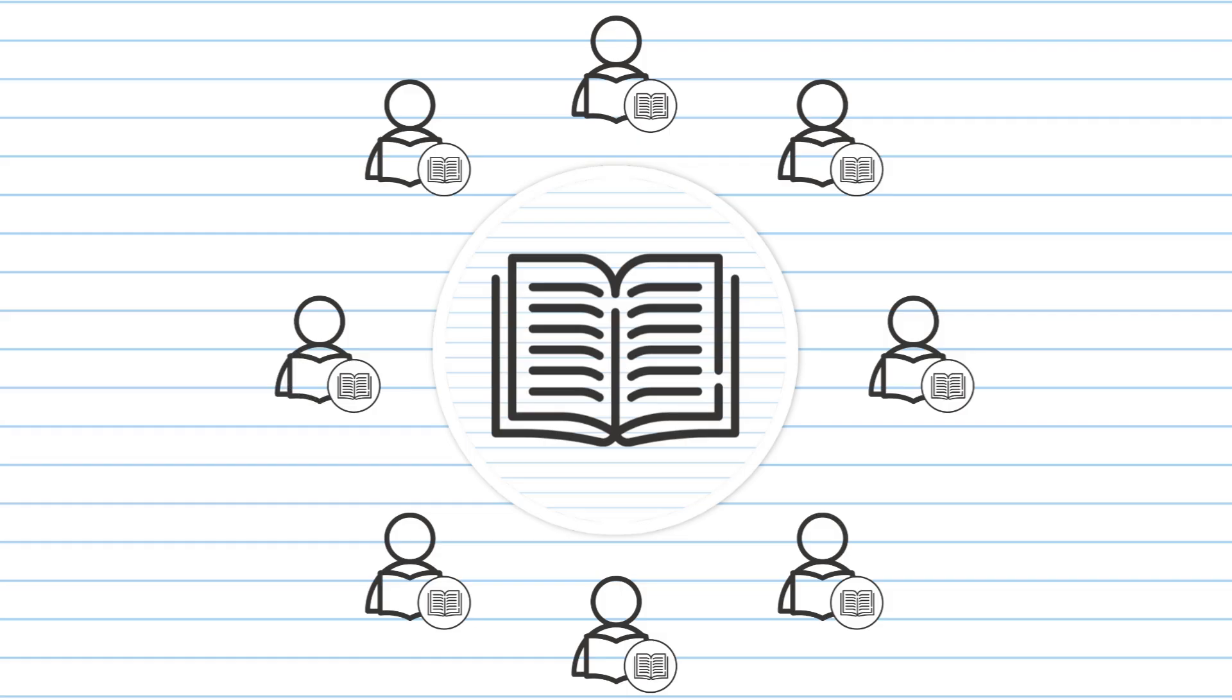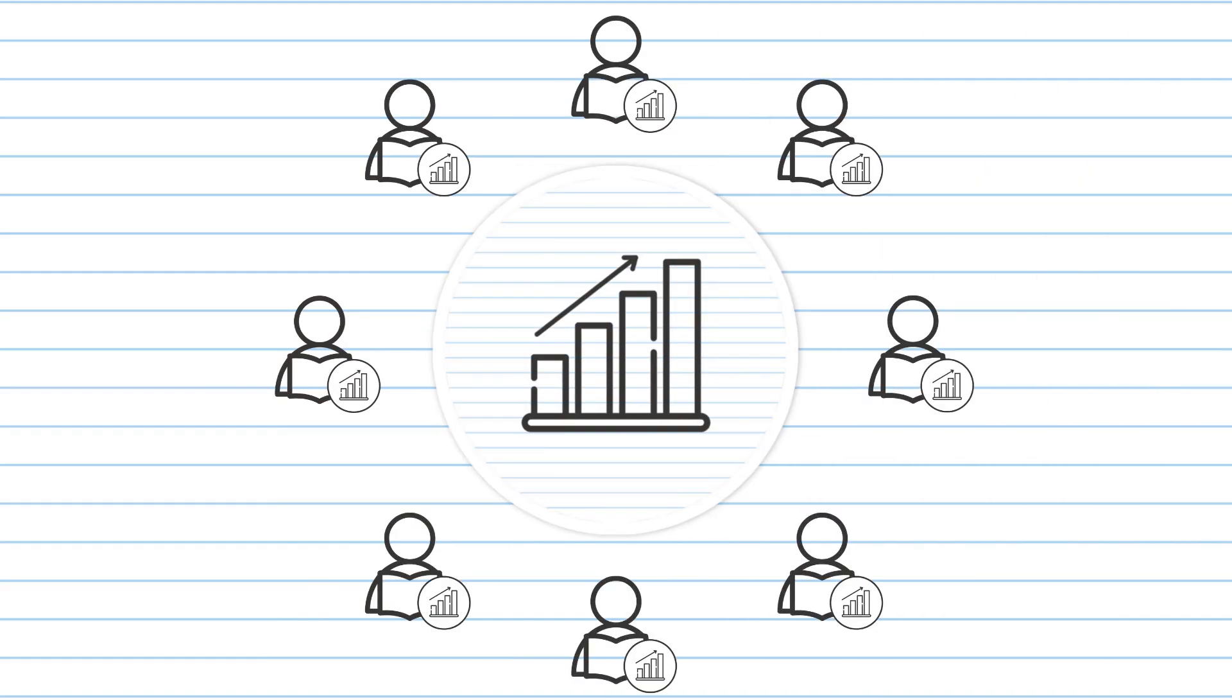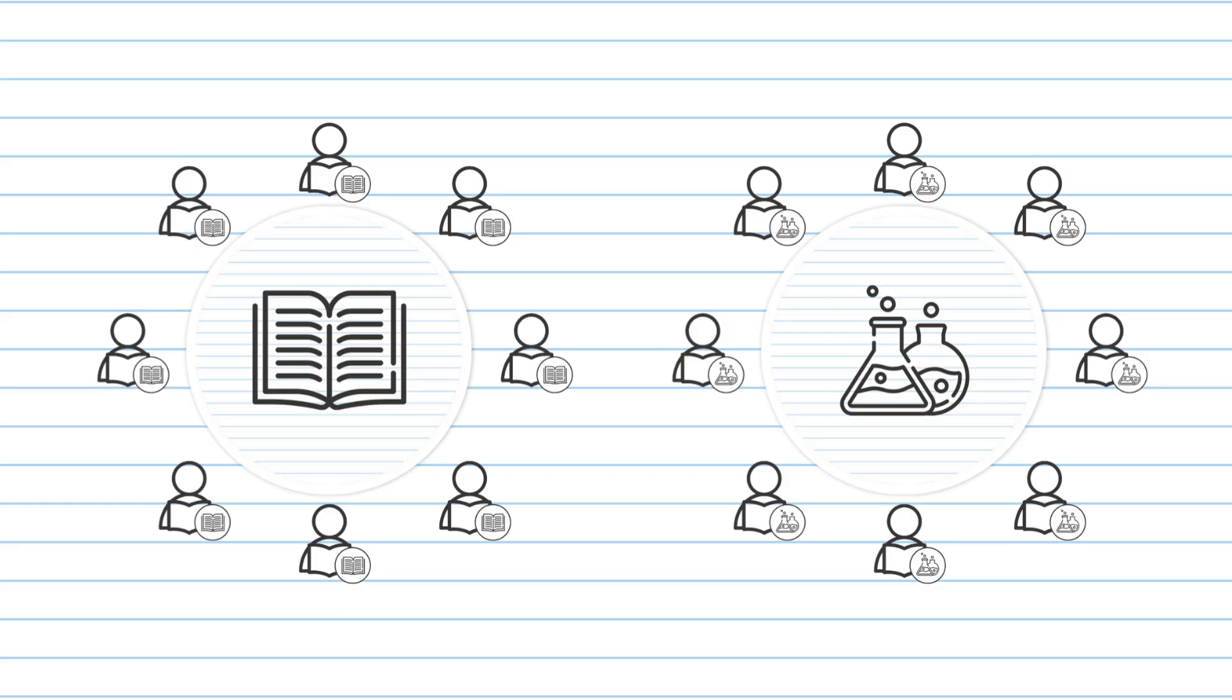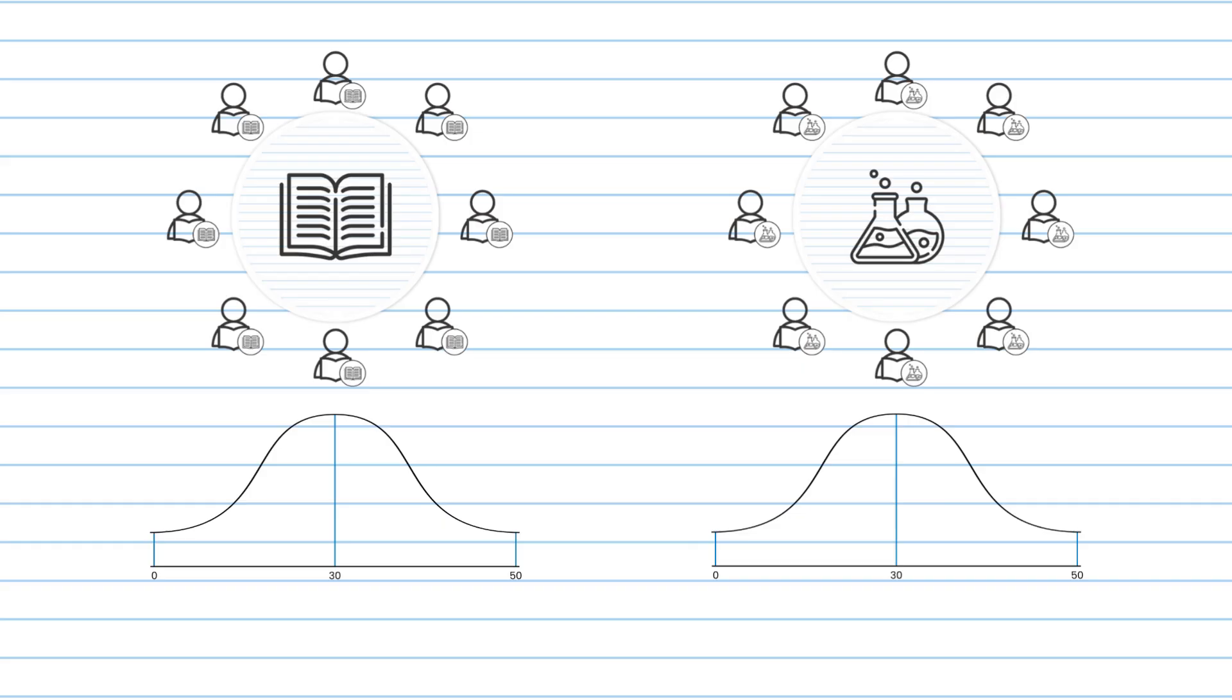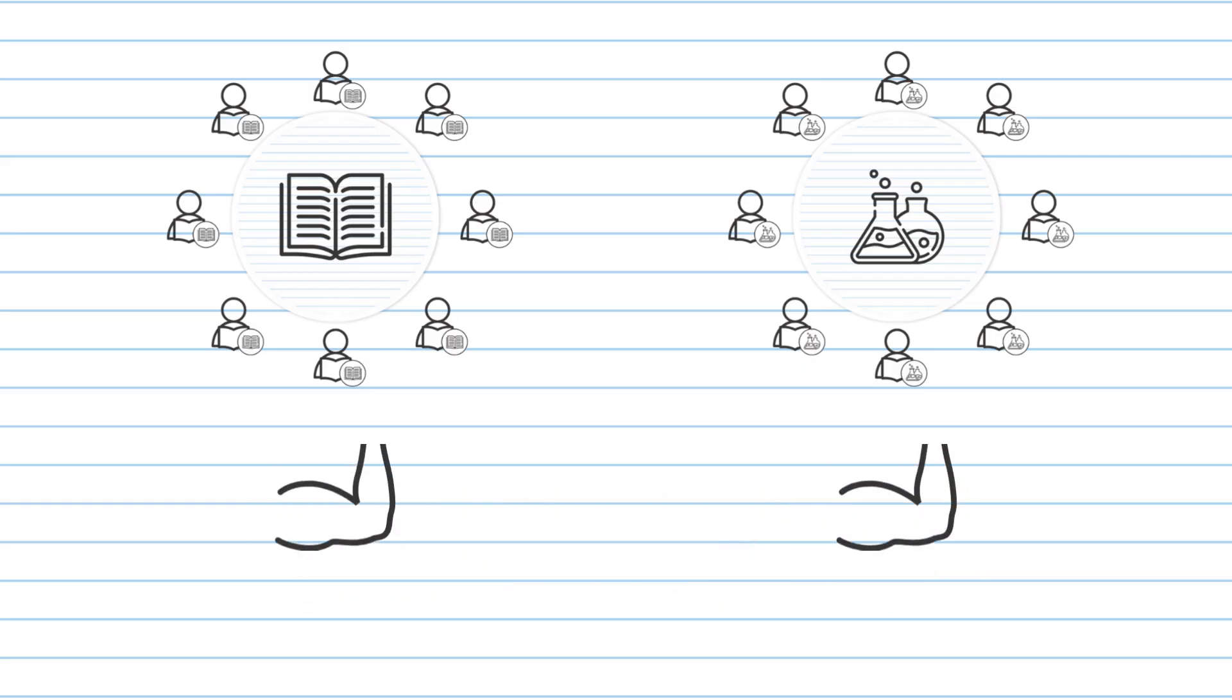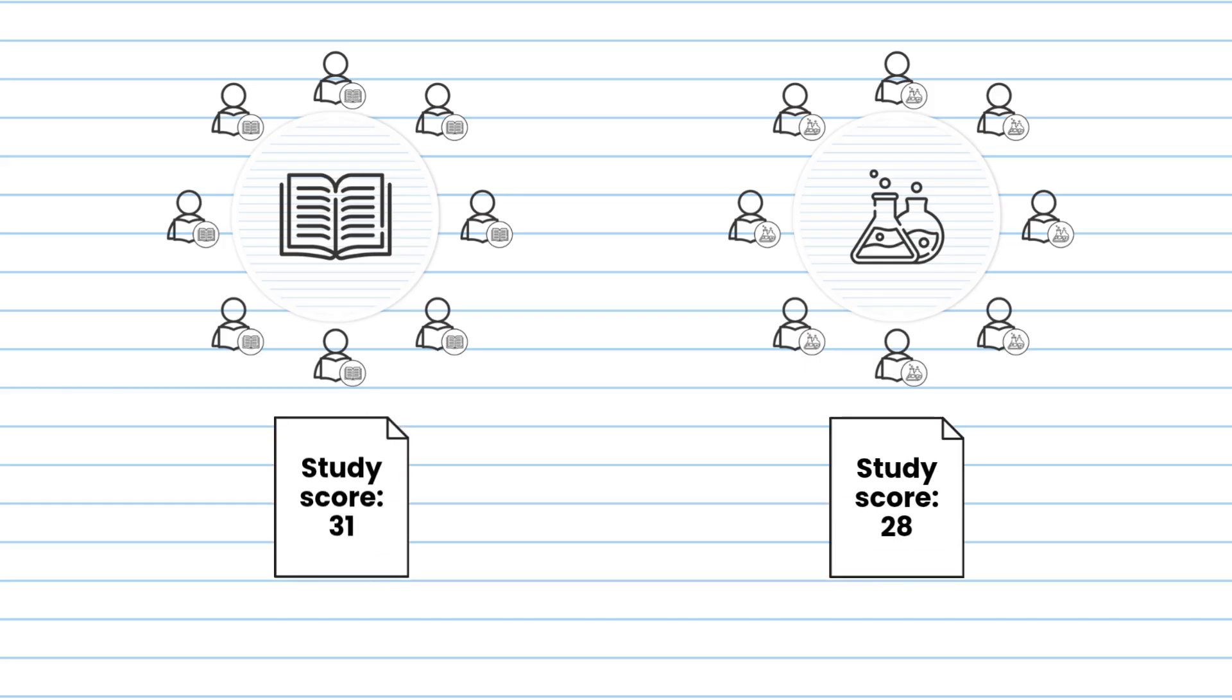Now, each VCE subject has a unique student cohort. For example, the group of VCE students undertaking literature is different to the group doing chemistry, which is different to the one doing economics. So because each group is unique and because study scores rank performance in each subject alone, it can be harder to be average and get 30 in some subjects than in others. Not because of an inherent difficulty in the subject, but because of who else is doing it. This means that you can be of equal strength in two subjects and receive different study scores for them.